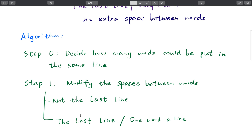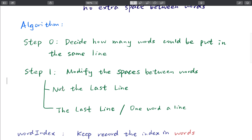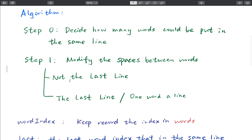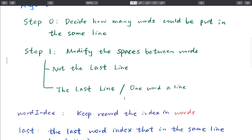The algorithm is quite simple. The first part is deciding how many words can be put on the same line. The second step is modifying the spaces between words. We can divide this into two cases: one is if it's not the last line, and one is if it is the last line.